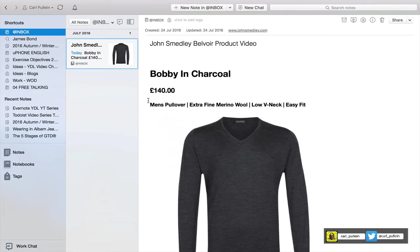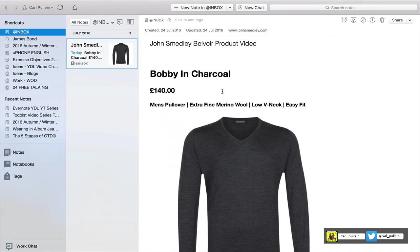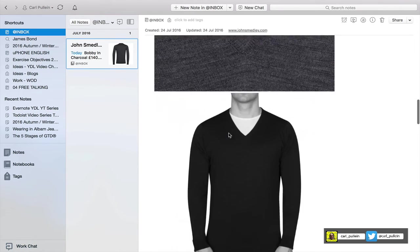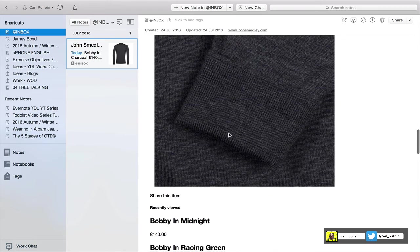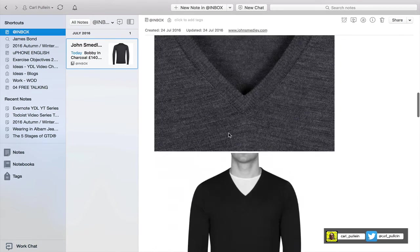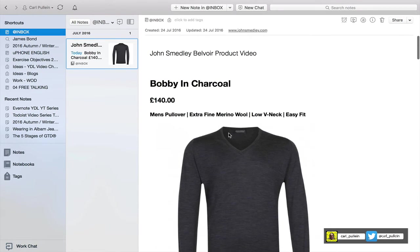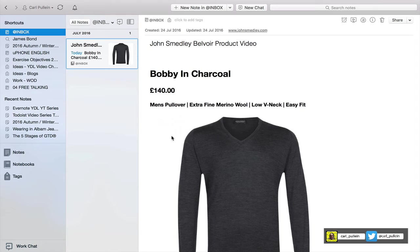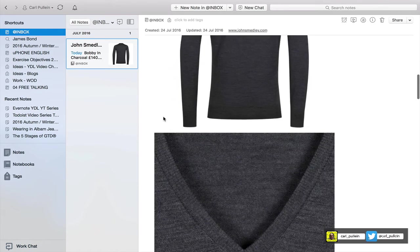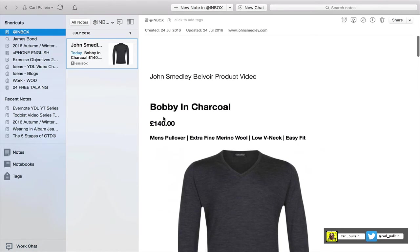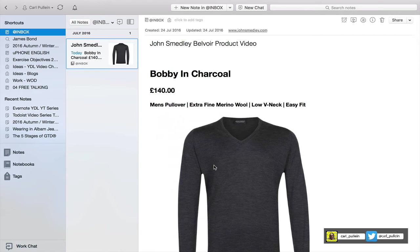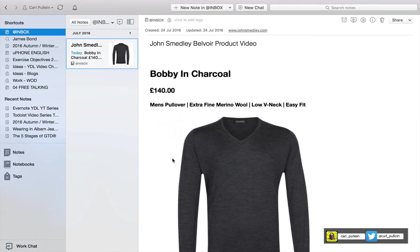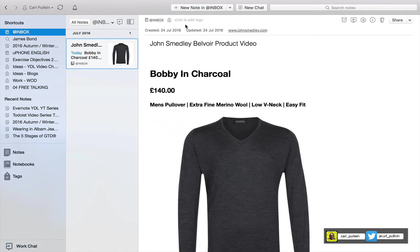If I go into my inbox, yesterday I sent to Evernote this particular sweater from a company that I really like which is John Smedley. They make some fantastic knitwear and many other things, but anyway this is not an advert for John Smedley. So here we have a note, this is to do with clothing and I'm thinking about perhaps buying this sweater instead of another sweater that I have my eye on.